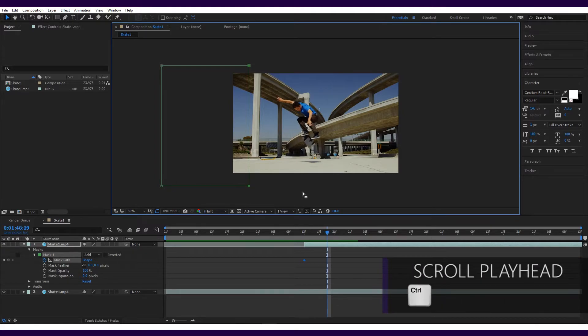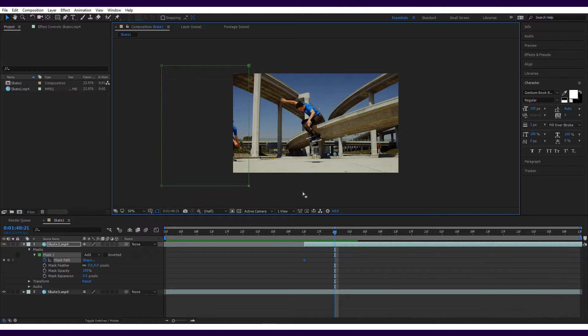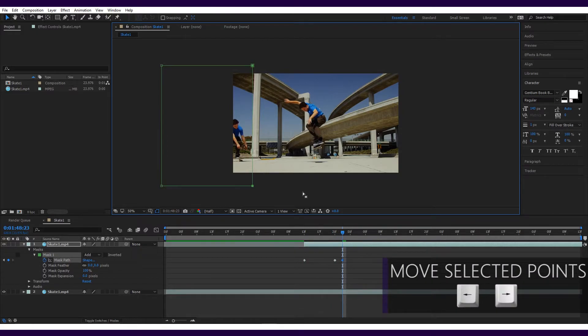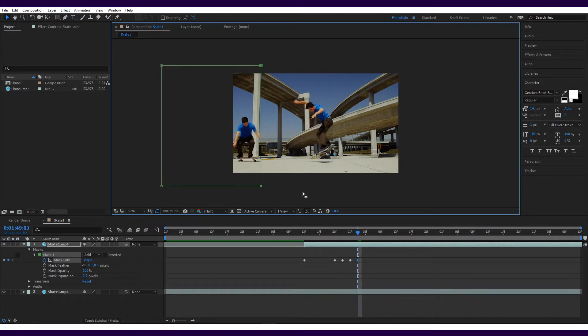You can then hold Ctrl on a PC or Command on a Mac and use the arrow keys to scroll the playhead. If you just press down the arrow keys, this will move the two points of the mask that you've selected. So all you need to do is wait until the first skater is fully in the frame and begin expanding the mask along with the second skater.